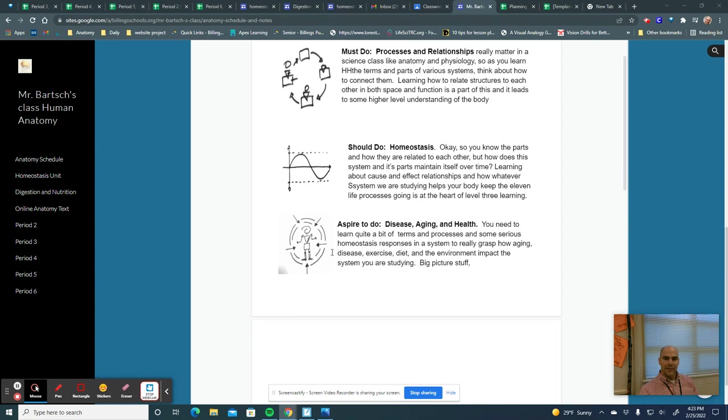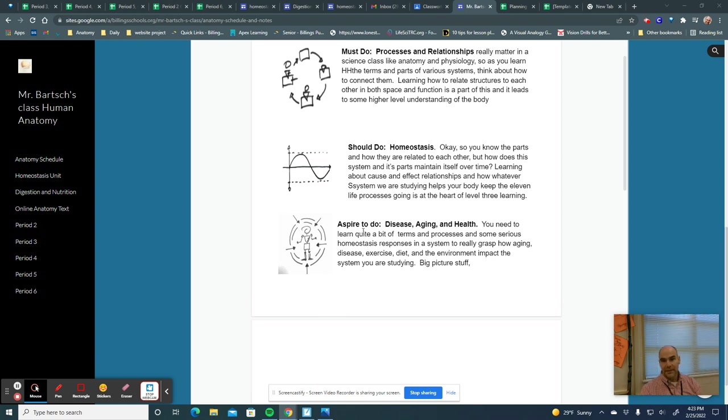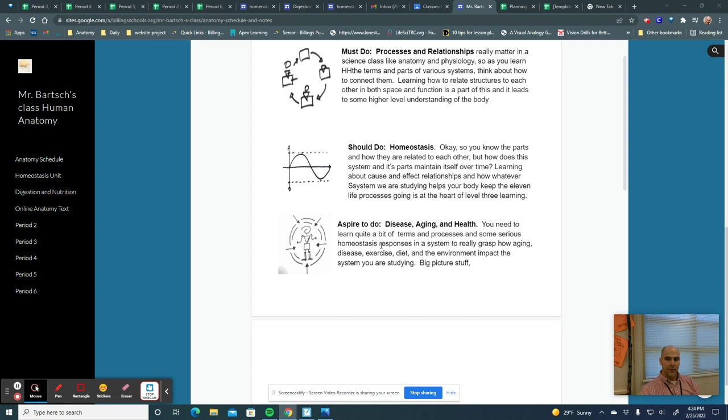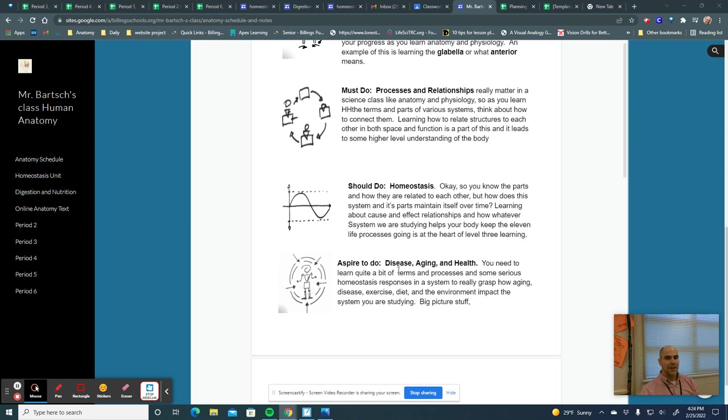The aspire-to-do things are generally recognized by this symbol right here. They usually have to do with disease, aging, and health, and I know lots of students that really get interested in diseases and how those affect certain systems, and in this day and age with coronavirus and what we've dealt with with this pandemic, that's something that's very interesting to a lot of students. And if you see this, aspire-to-do assignments or aspire-to-do ideas or videos that I have you watch.